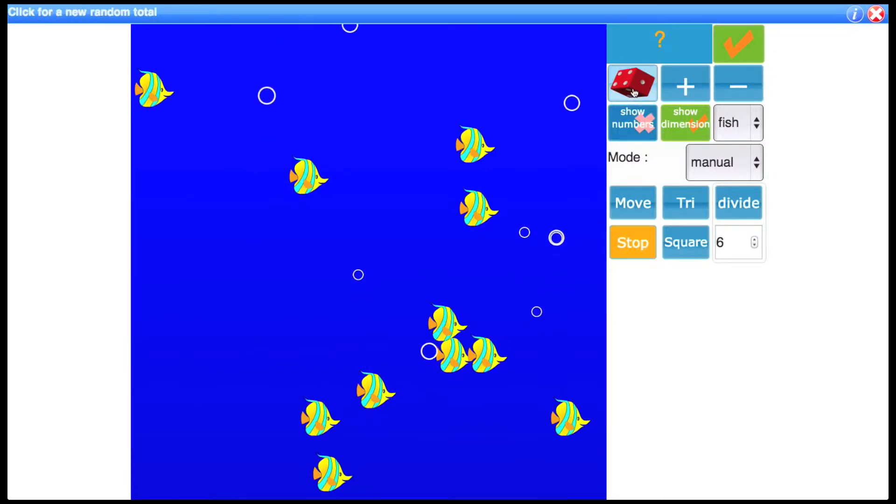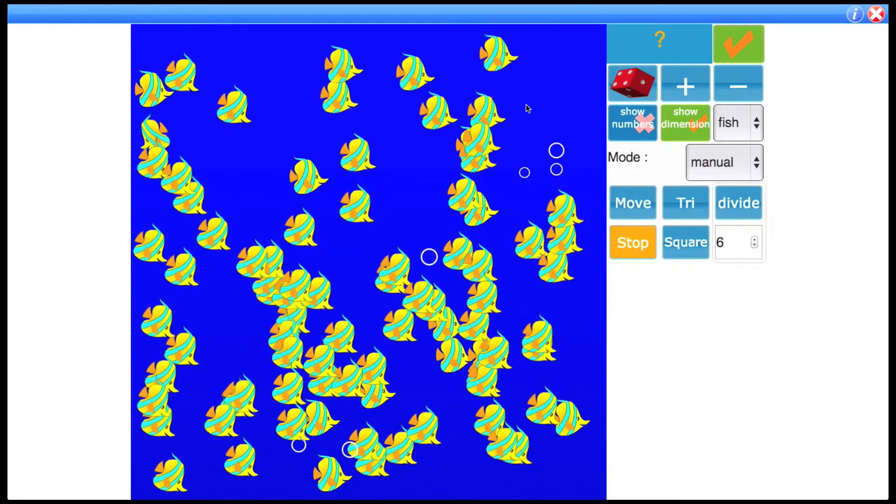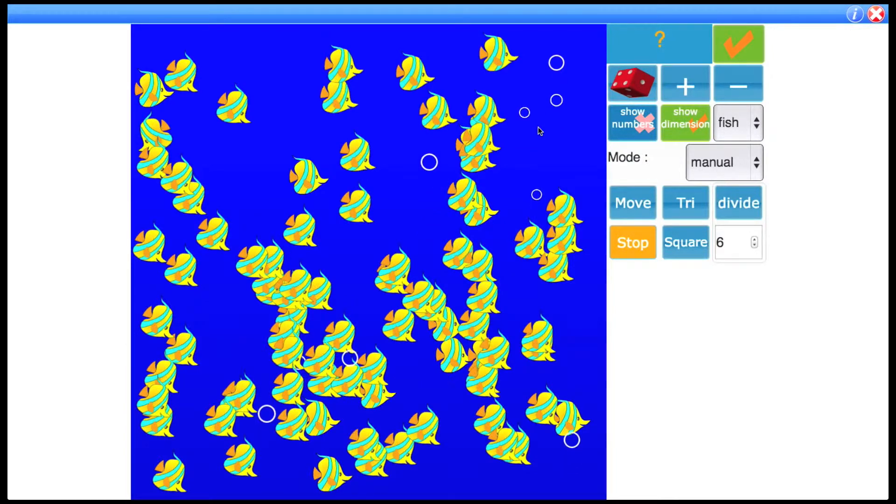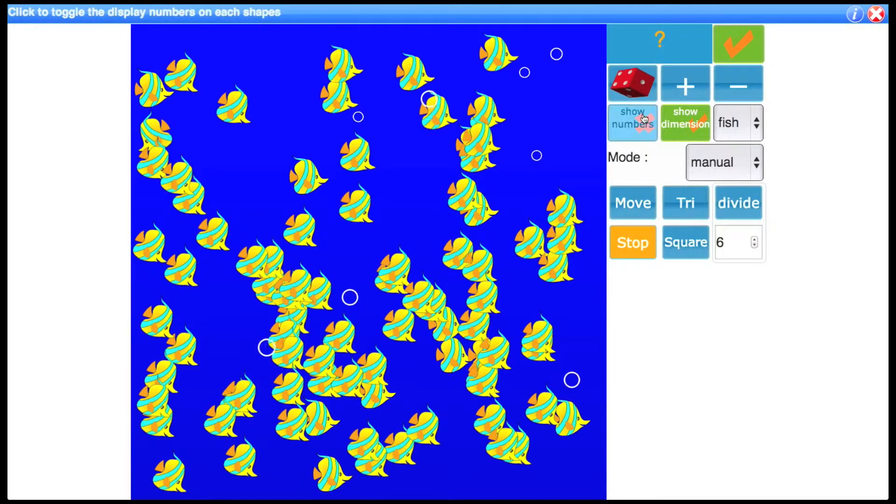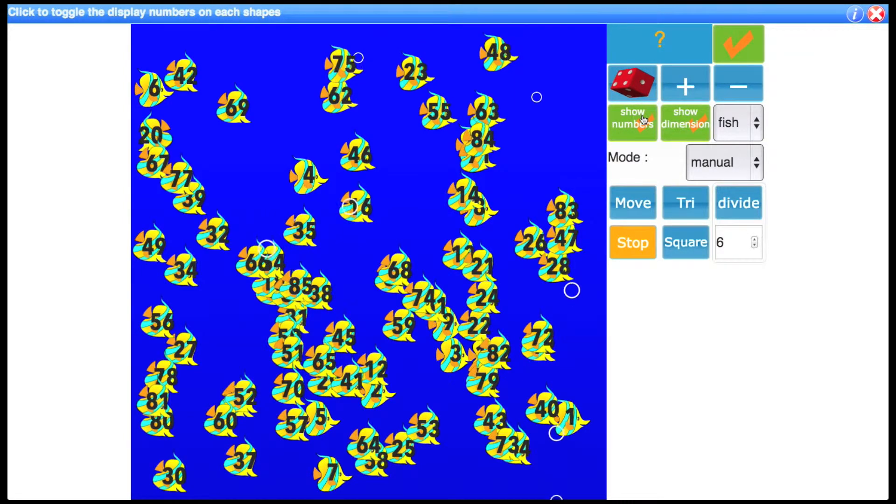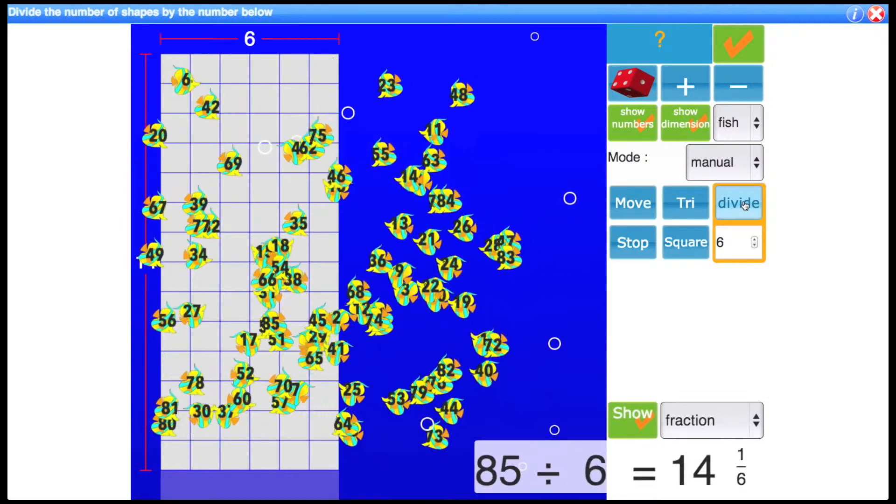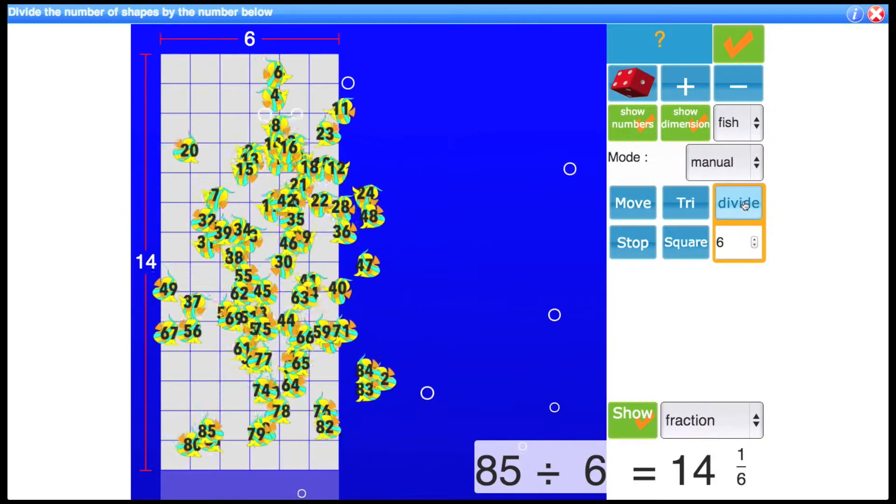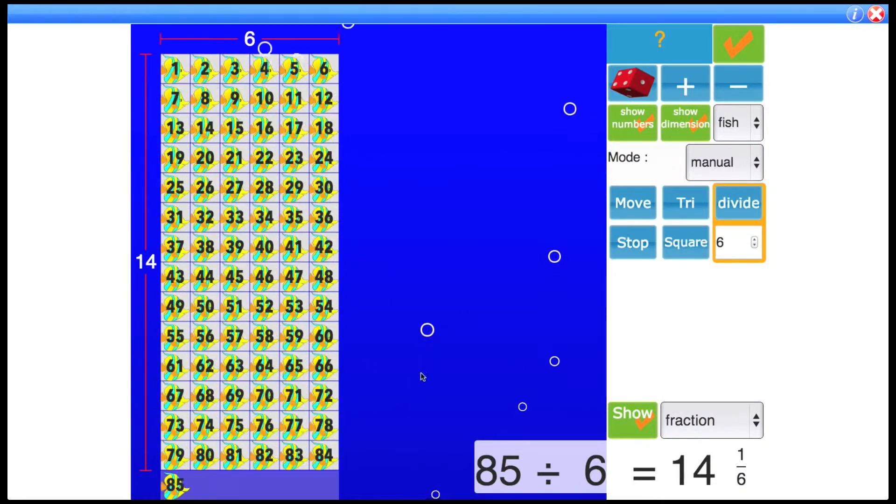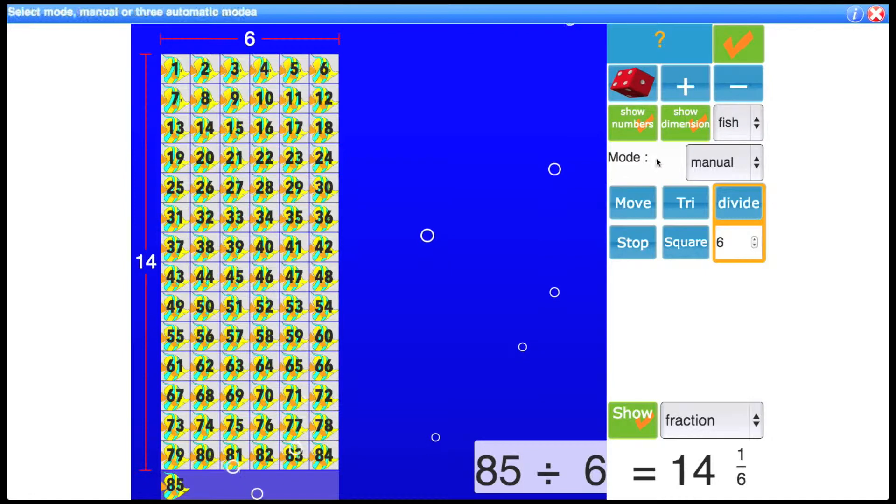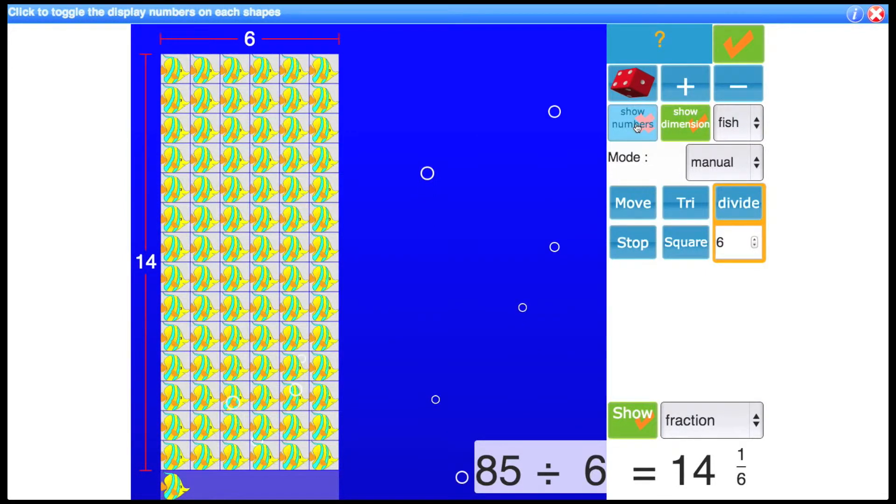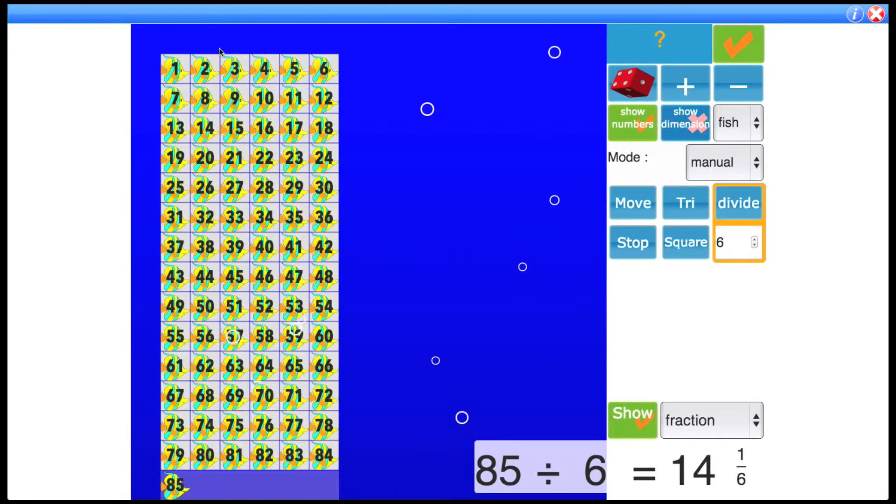Okay so let's click that dice again and try again. So there you could estimate how many fish there are there. We can show numbers on each fish by clicking this button here and then let's arrange them. Okay so that's with the numbered fish.